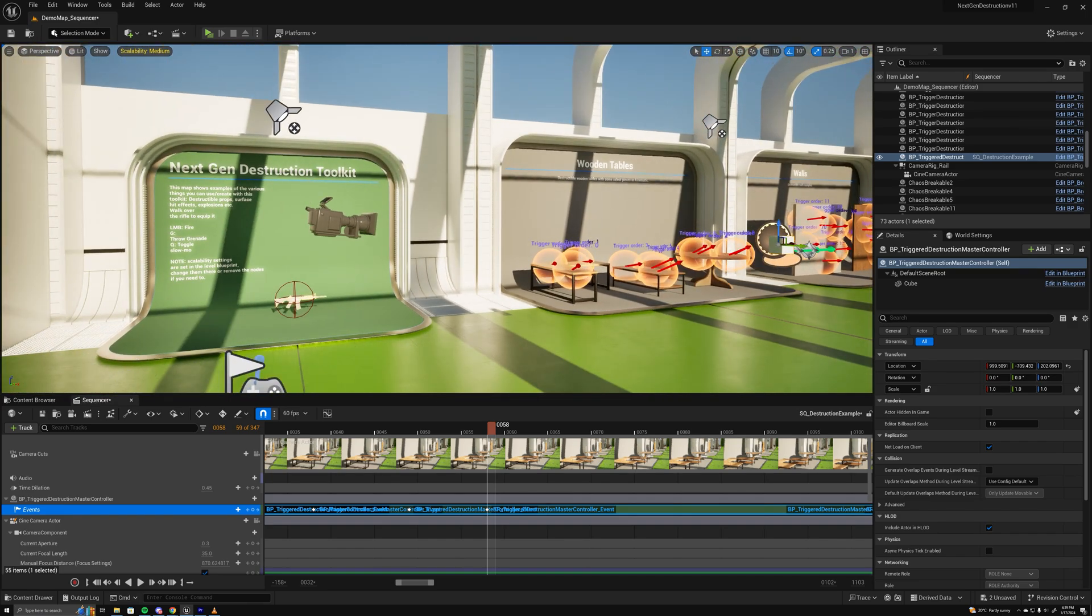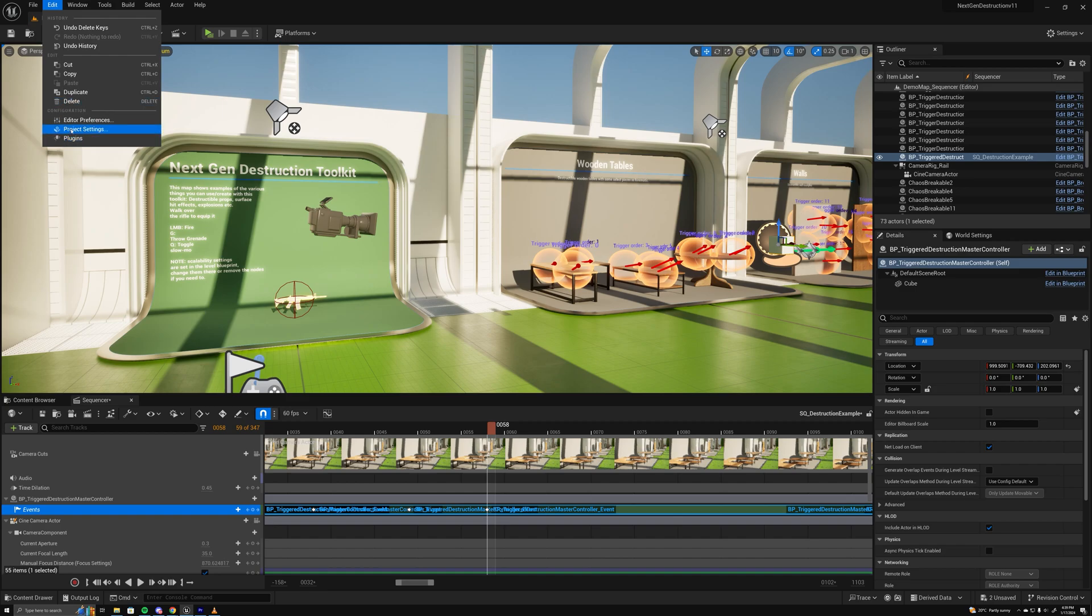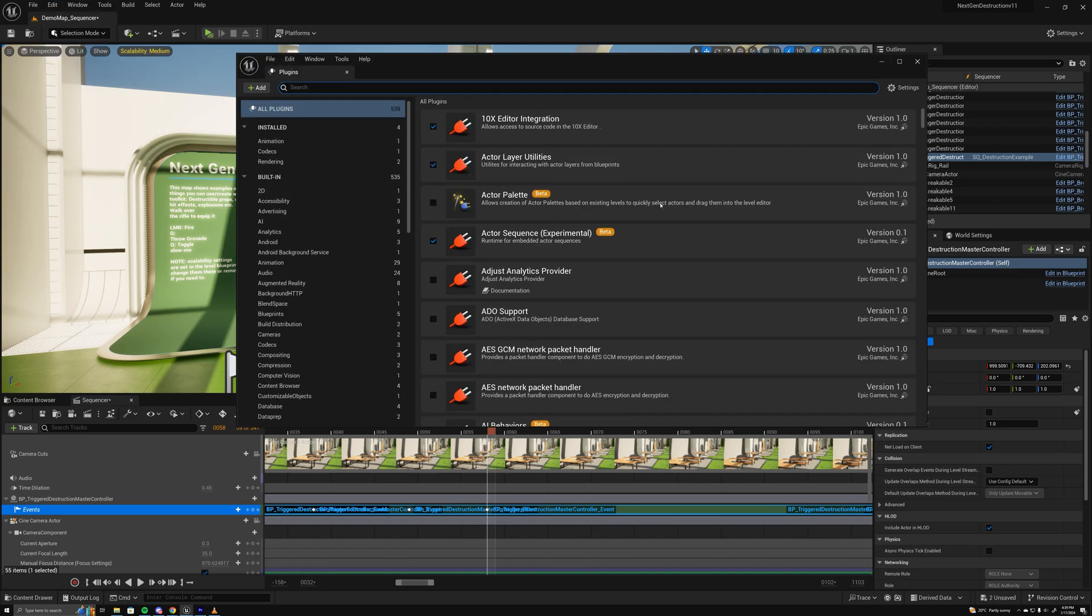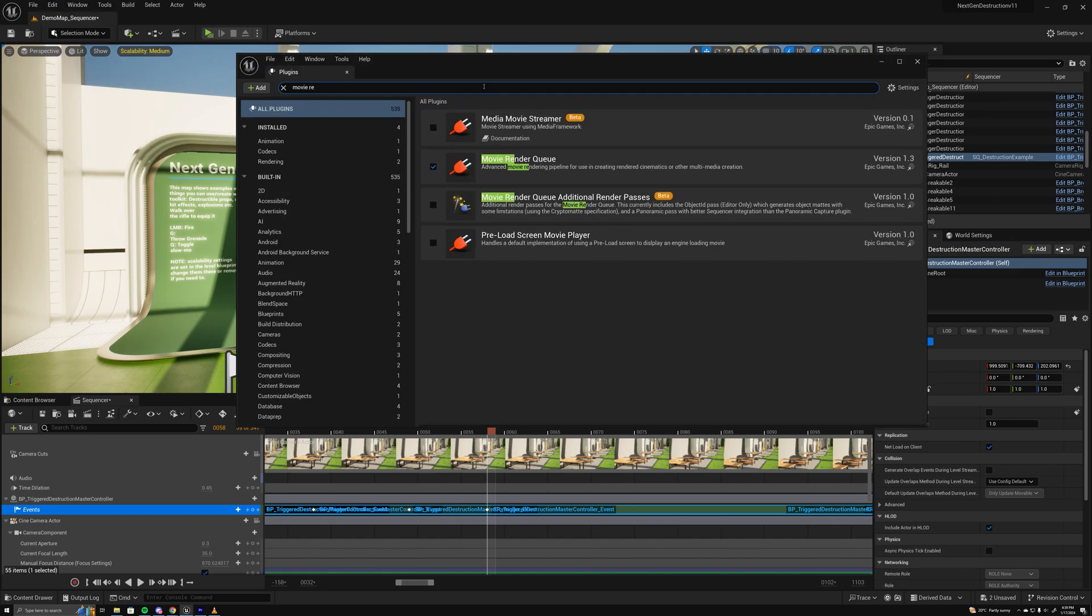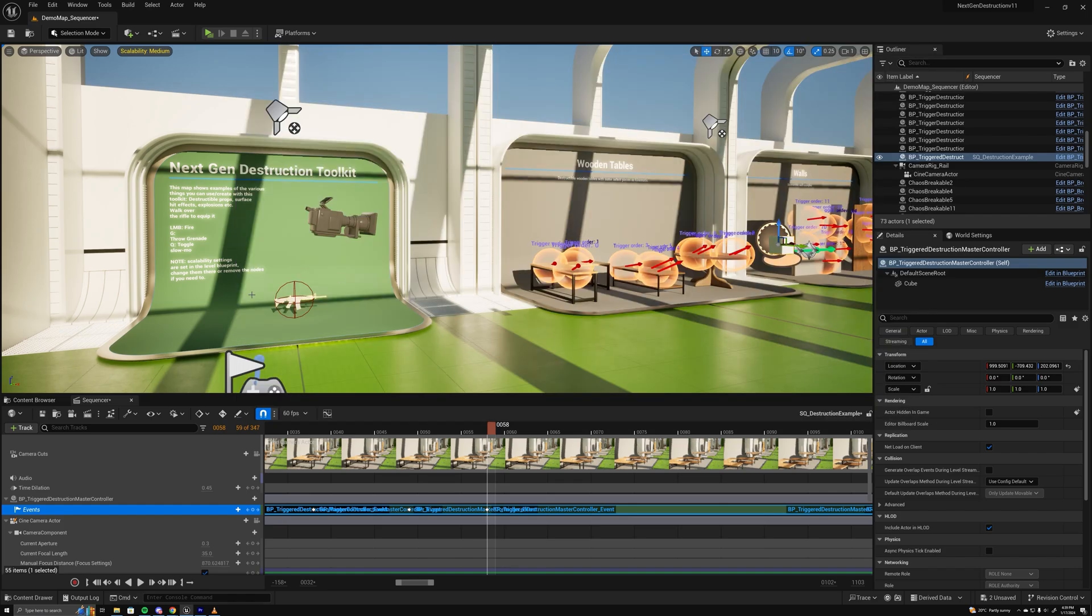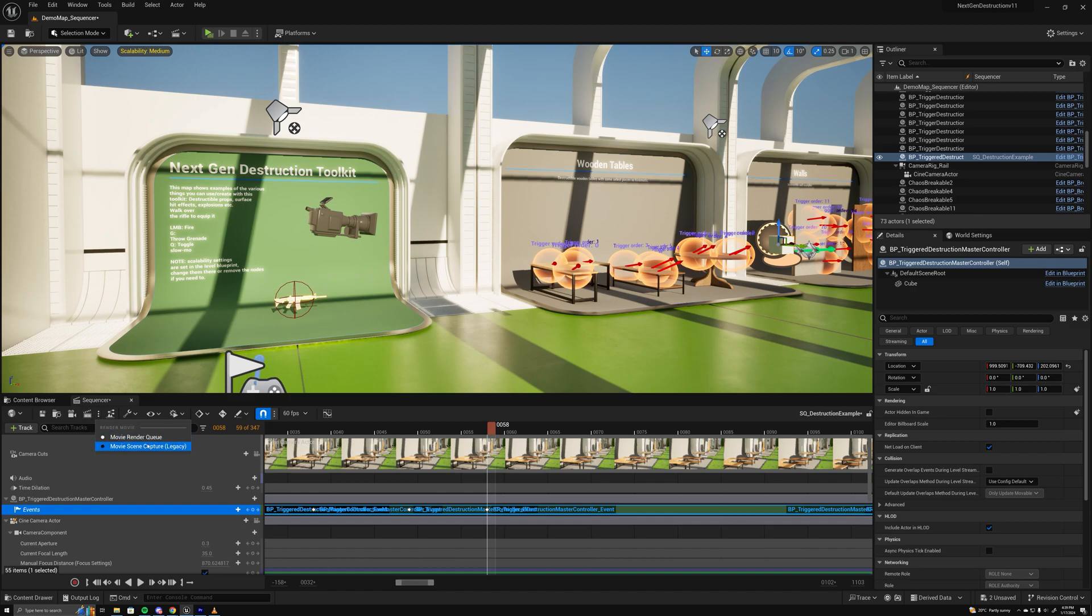And to render it out, we want to make sure we have the movie render queue enabled in the plugins. So if you don't have this enabled, enable it, because the legacy movie scene capture thing - not good, not worth using - and it causes some bugs with chaos.